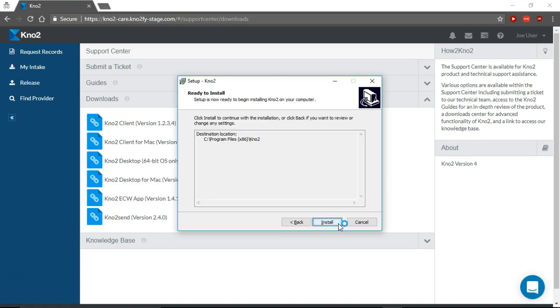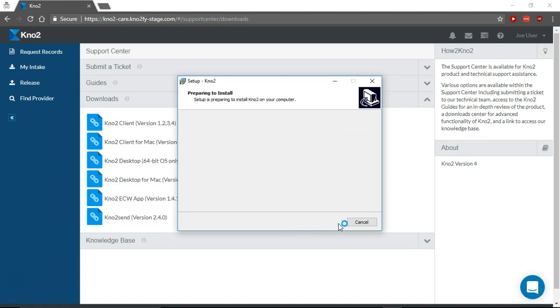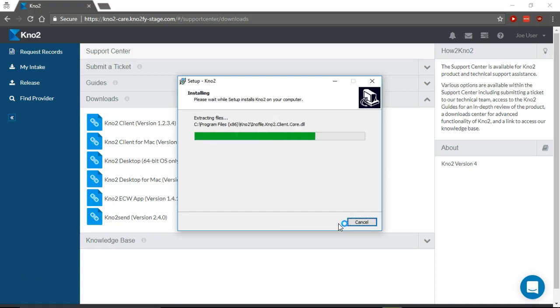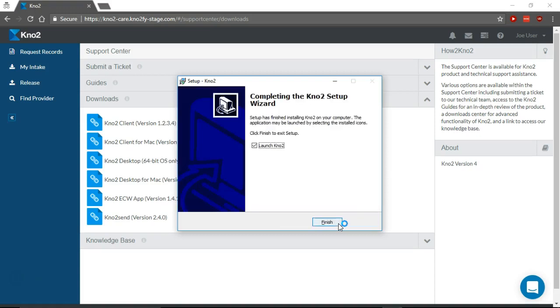Select Install. The installation of the Notu client will start. This should run quickly. Select Finish.